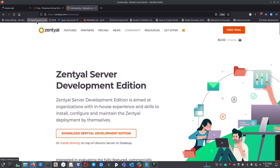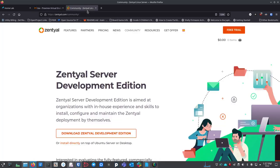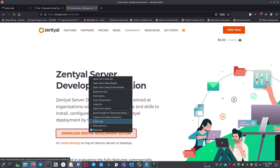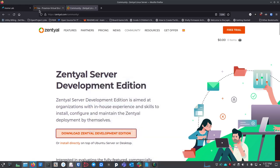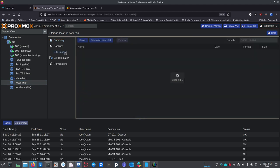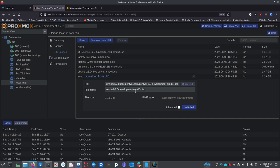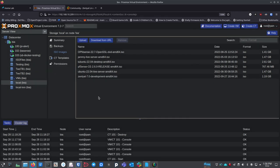We set up a Proxmox server earlier in this series, so we're going to use that. Go to your Proxmox server, right-click the ISO download link, and copy it. Then go to Local, ISO images, and click Download from URL. Paste in the URL, hit the query button, and it'll detect the ISO. Click Download and it'll get set up. I already have it, so if you need to do this, pause the video and get it ready.